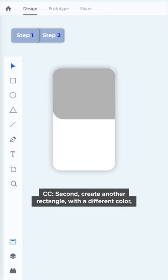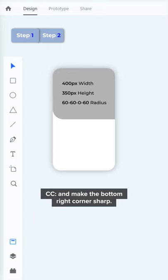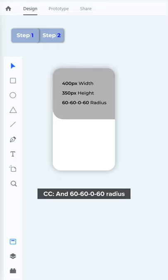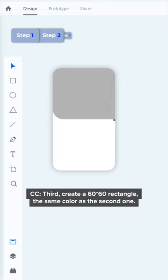Second, create another rectangle with a different color and make the bottom right corner sharp, with a 60-60-0-60 radius.